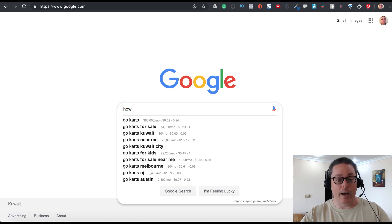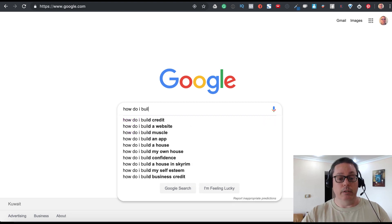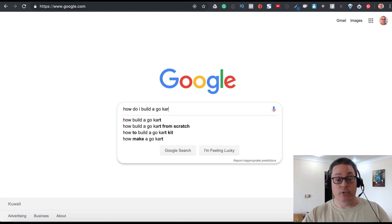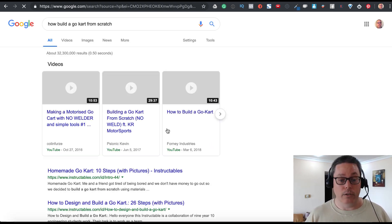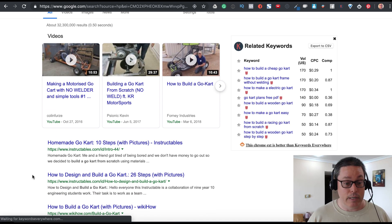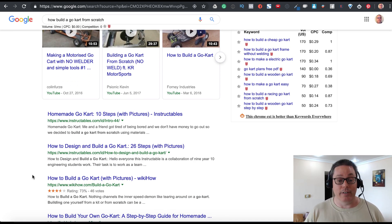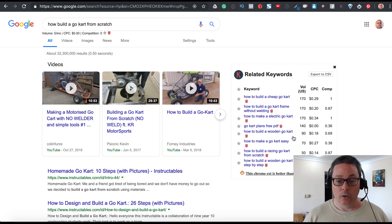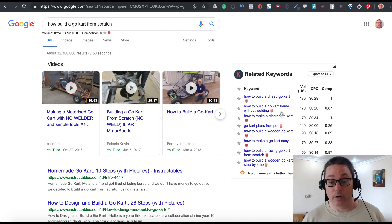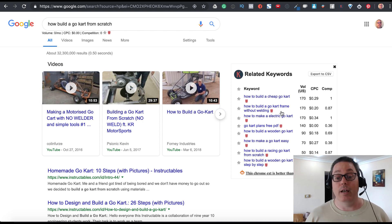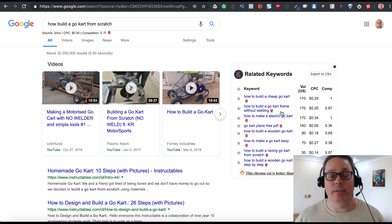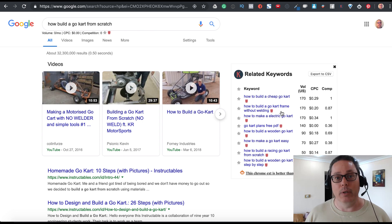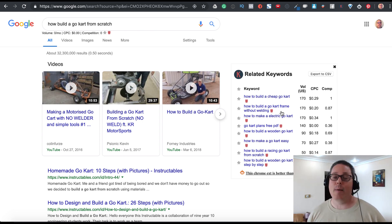For example: 'How do I build a go-kart from scratch?' Type that in and you'll see websites talking about how to design and build a go-kart from scratch. Related keywords appear on the right: 'how to build a cheap go-kart,' 'how to build a go-kart frame without welding' — that last one is a fantastic opportunity in my opinion if you're starting a website.